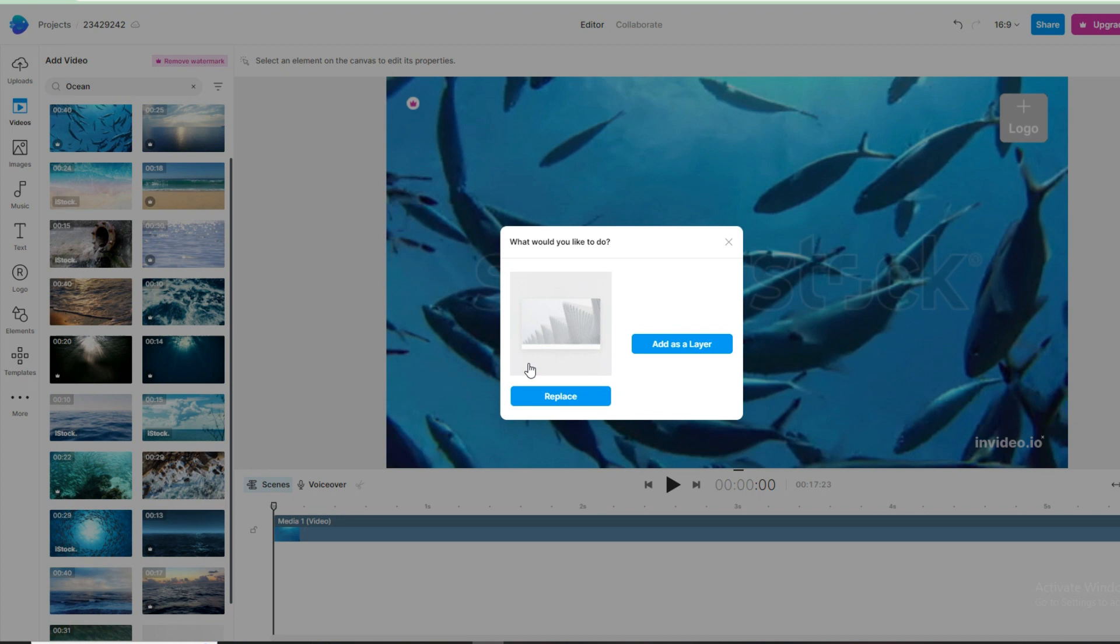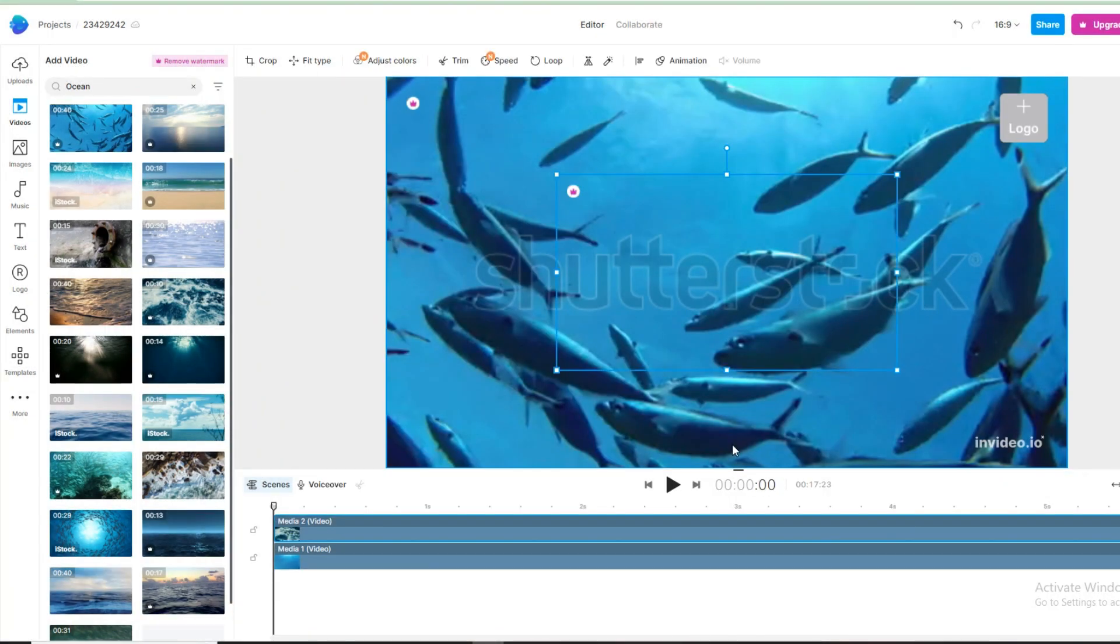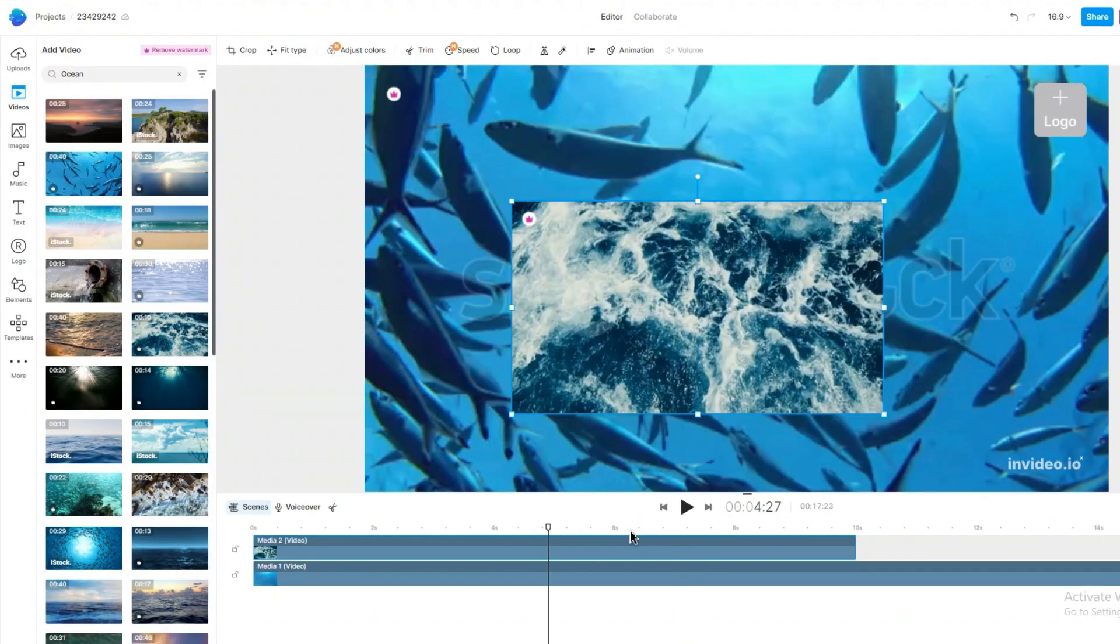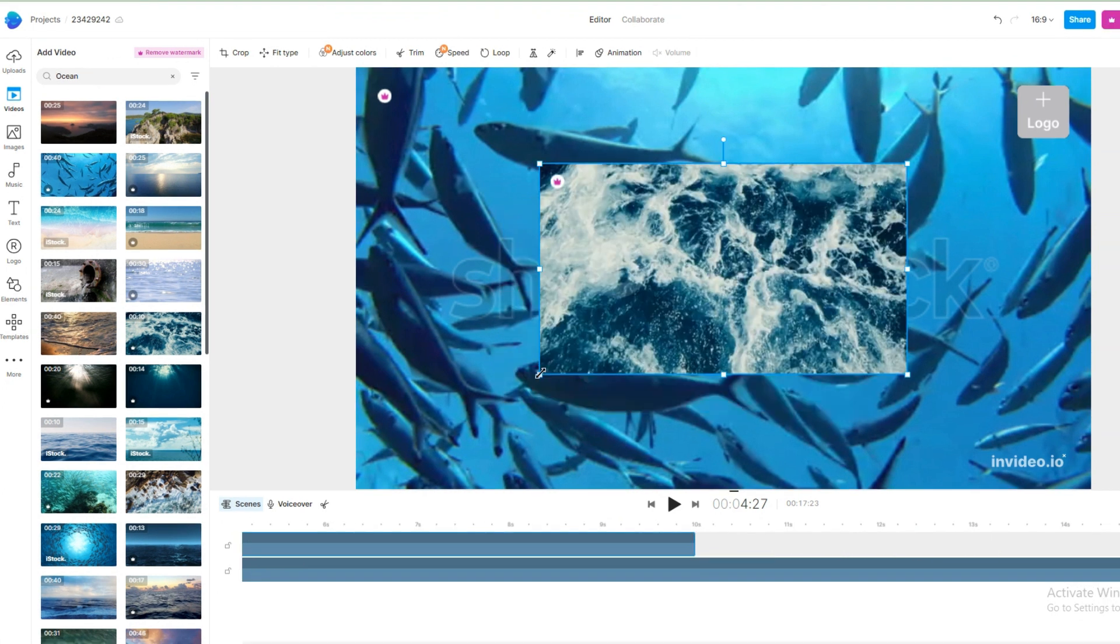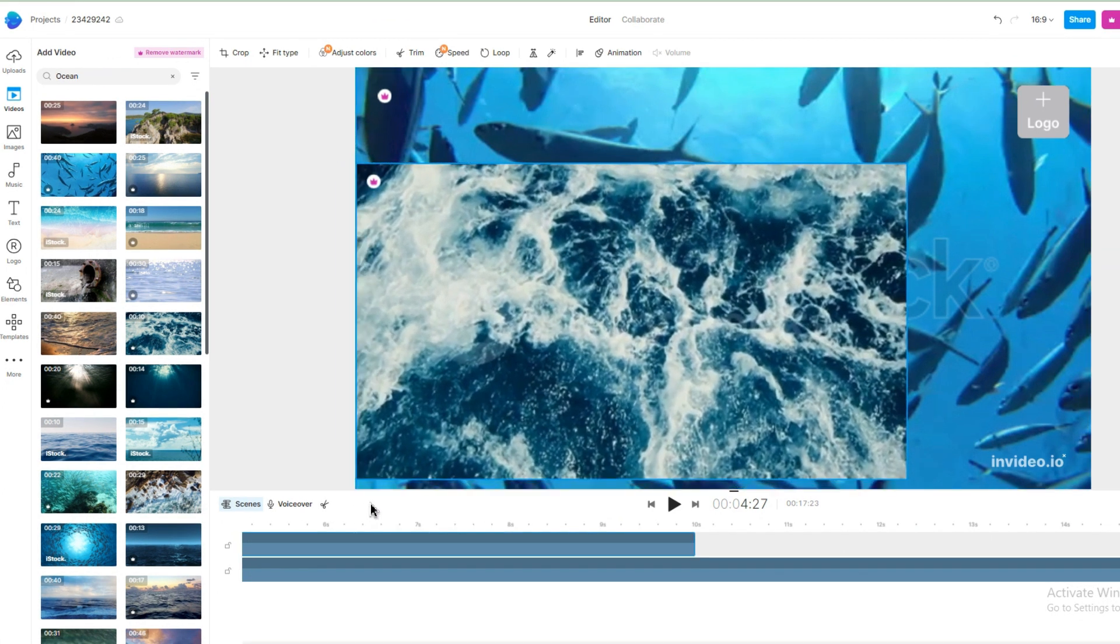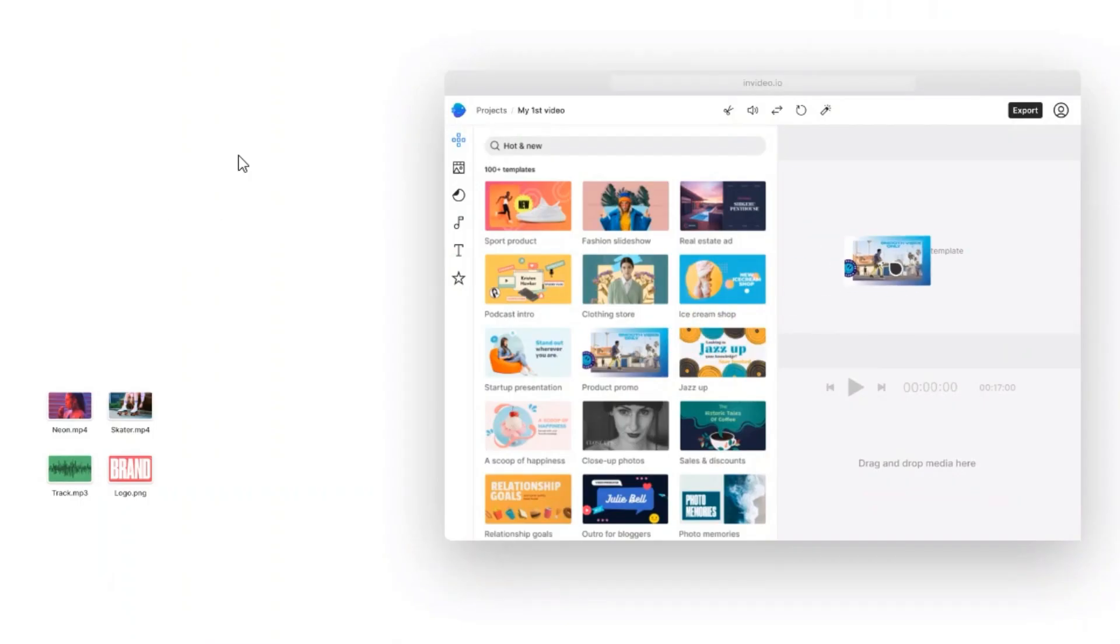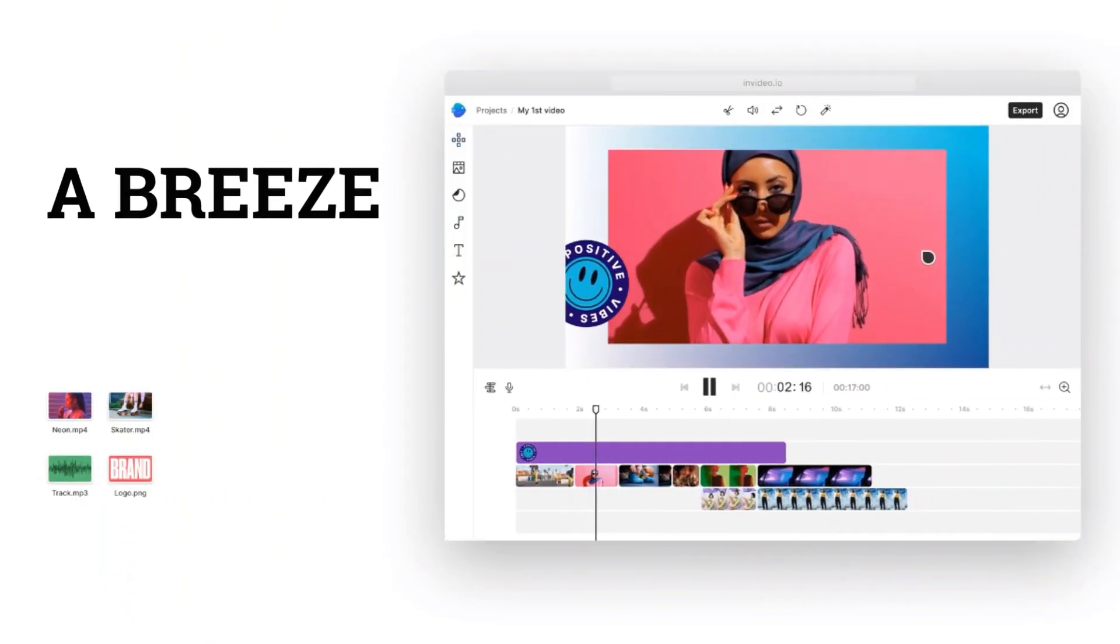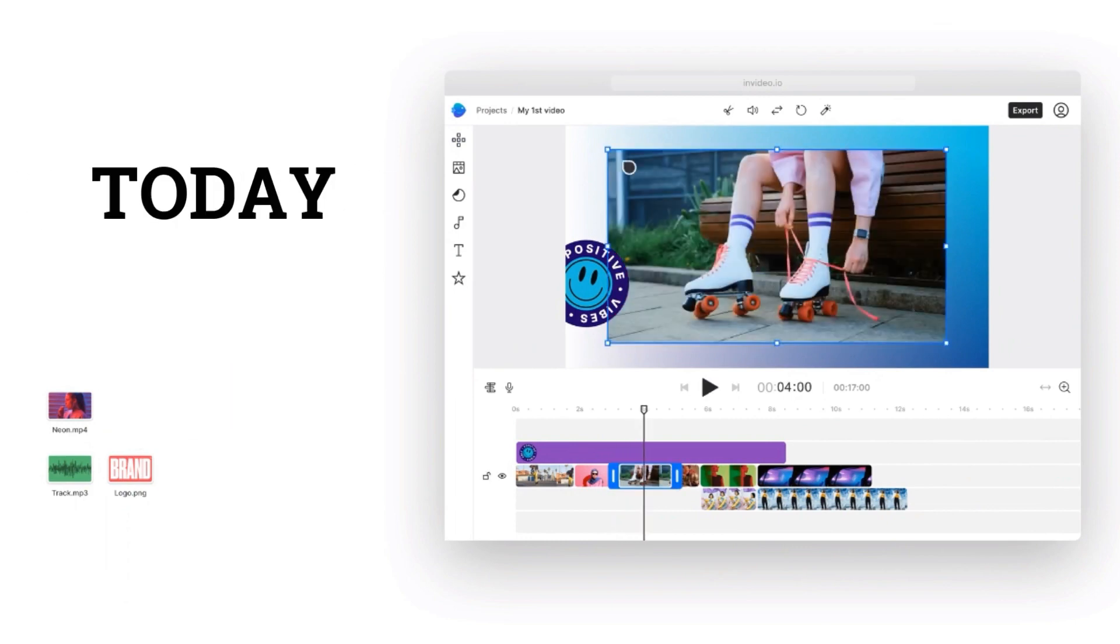Continue adding clips to your timeline by browsing for more content. When you find a clip you like, click Add and it will seamlessly integrate with your existing footage. Adjusting the size of your timeline is easy too. Just drag the timeline in or out to make it bigger or smaller. And if you have a small scene, you can always resize it by dragging it to the corner of the screen. With our platform, video editing is a breeze. Start creating your masterpiece today.